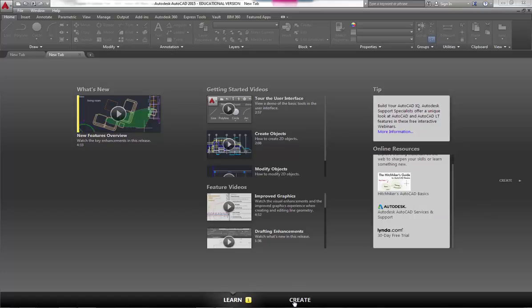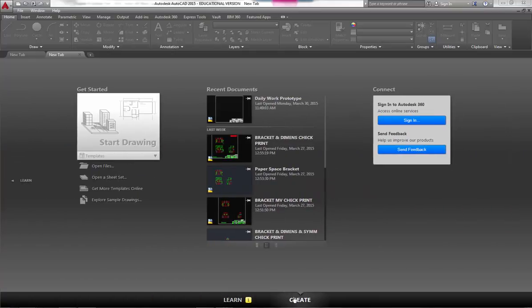So that's the Learn screen. Back over here to the Create screen—just wanted to give you an overview of what you're looking at if you're looking at it for the first time. This is the home screen of AutoCAD 2015.